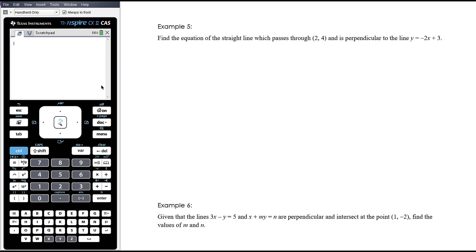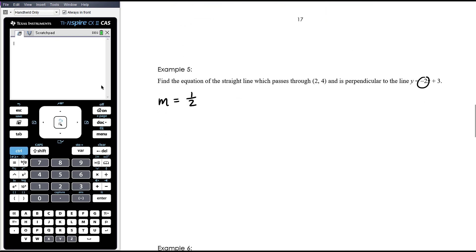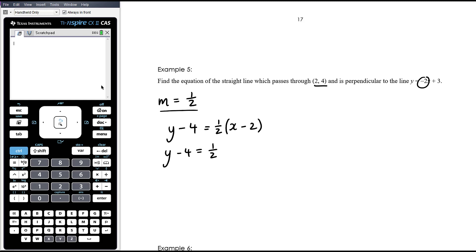Example 5: Find the equation of the straight line which passes through (2, 4) — not a y-intercept — and is perpendicular to the line with equation y equals negative 2x plus 3. The gradient of the perpendicular line is the negative reciprocal. The gradient here is negative 2, so the negative reciprocal is positive one-half. We're going through the point (2, 4). Using gradient point form: y minus 4 equals one-half times (x minus 2). Expand the right-hand side and add 4.